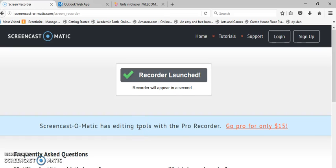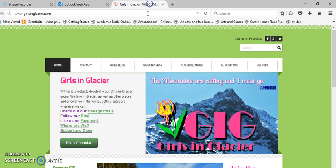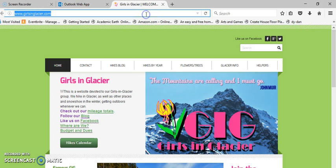This video is going to show you how to use Photo Story 3, which is a free download from Microsoft, to create a slideshow which is actually a movie.